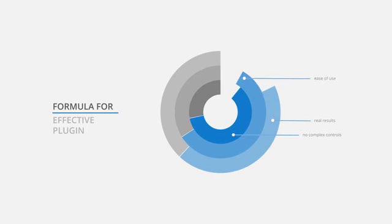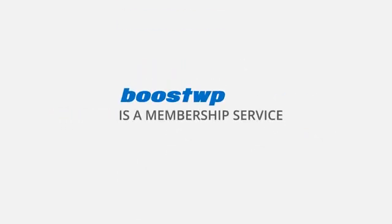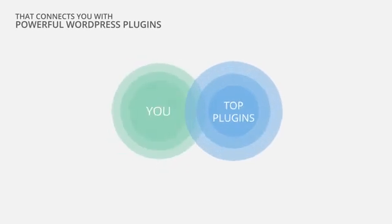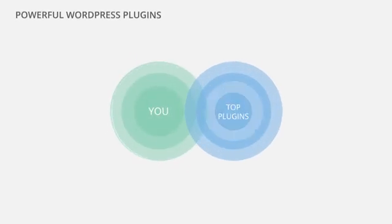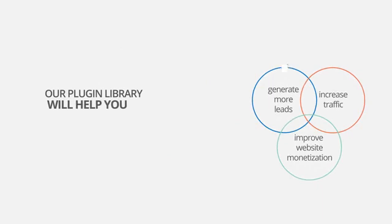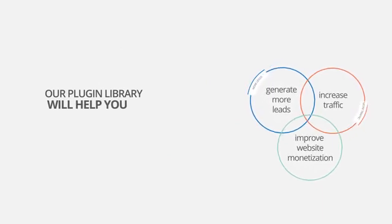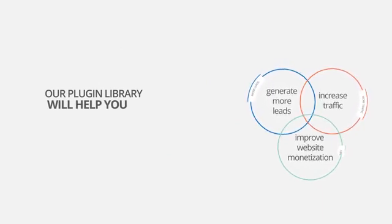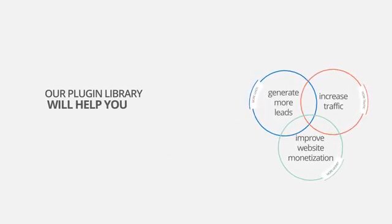BoostWP is a membership service that connects you with powerful WordPress plugins designed to help you with your marketing. Our growing library of WordPress plugins are proven to increase traffic, generate more leads, and help improve your website monetization.